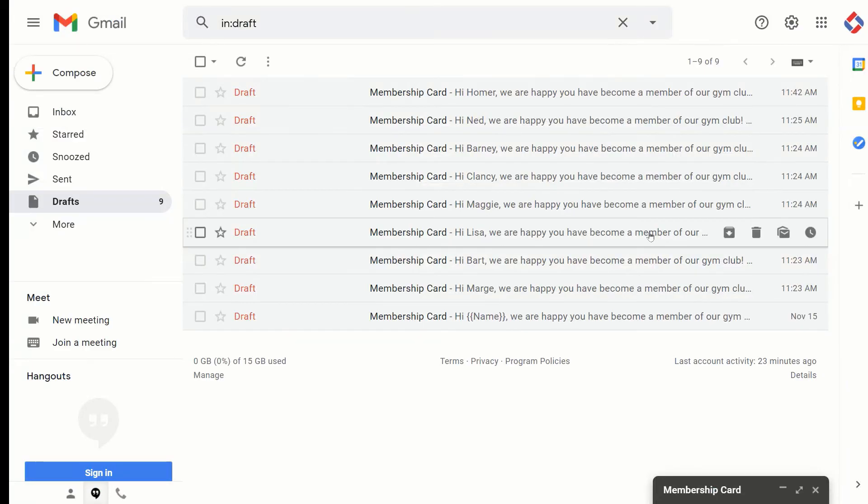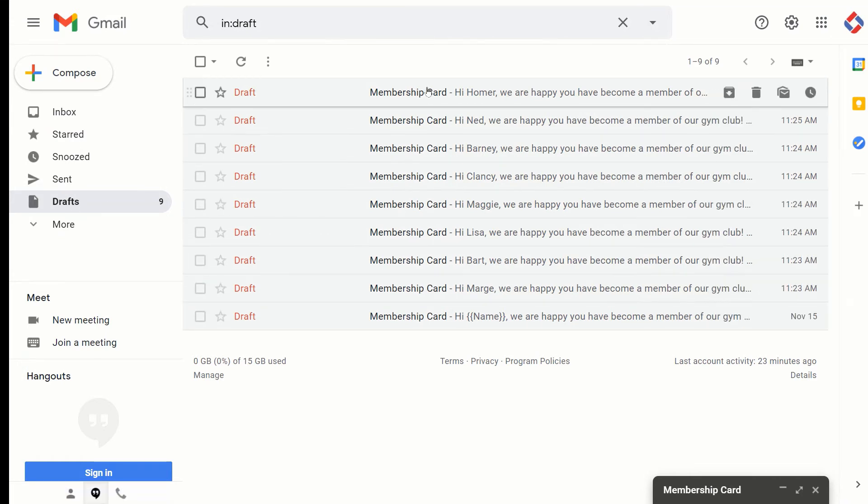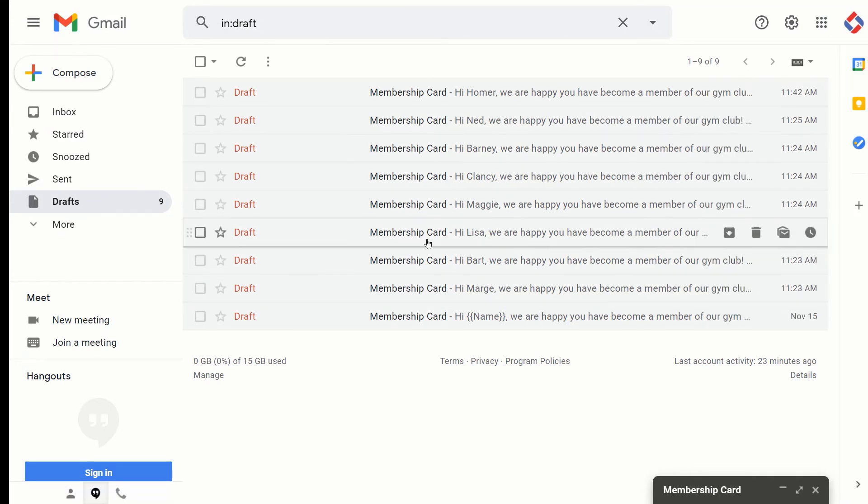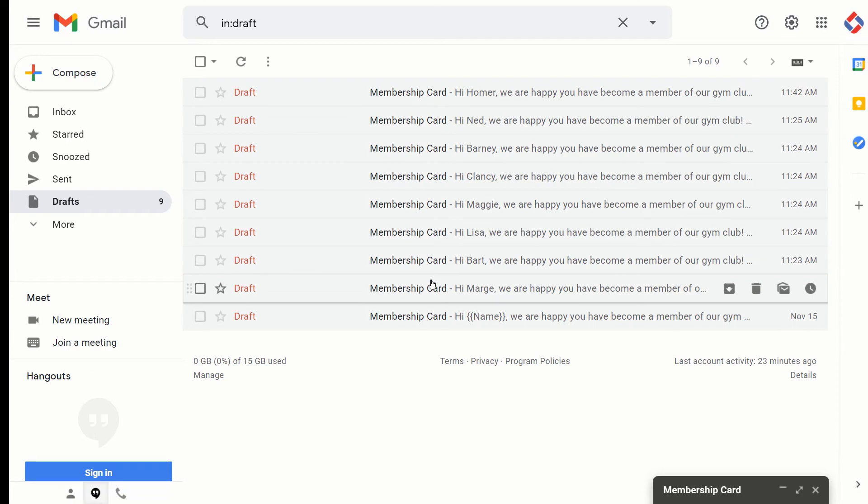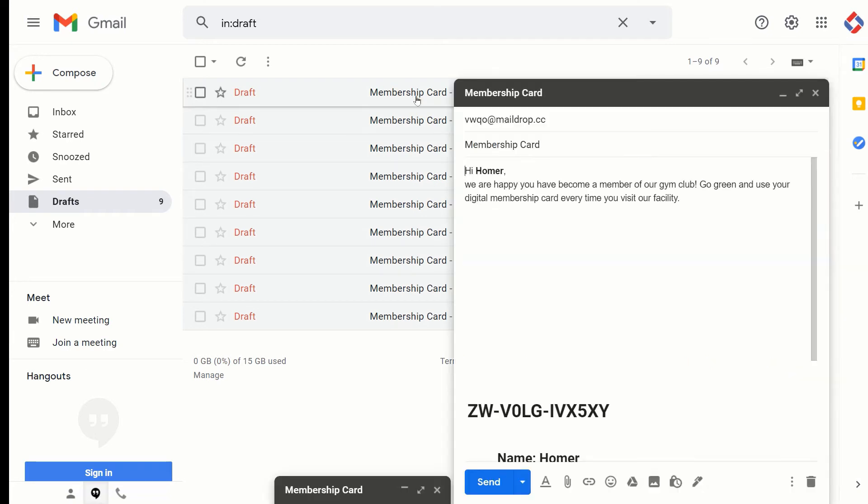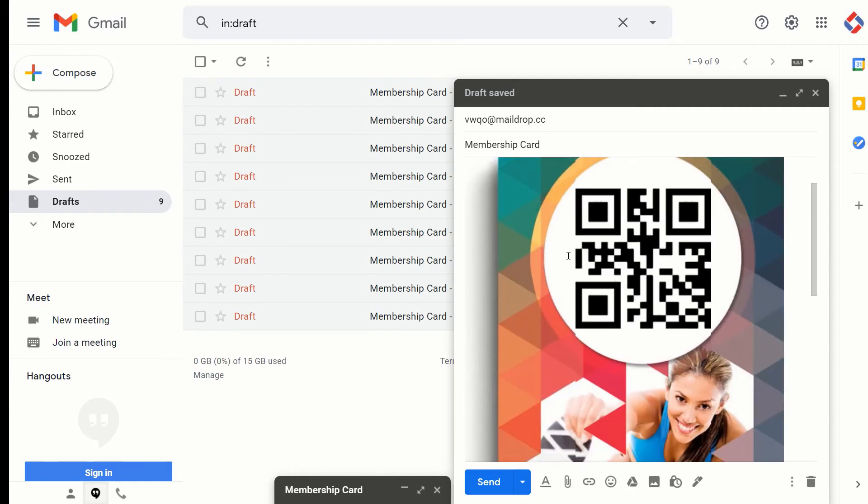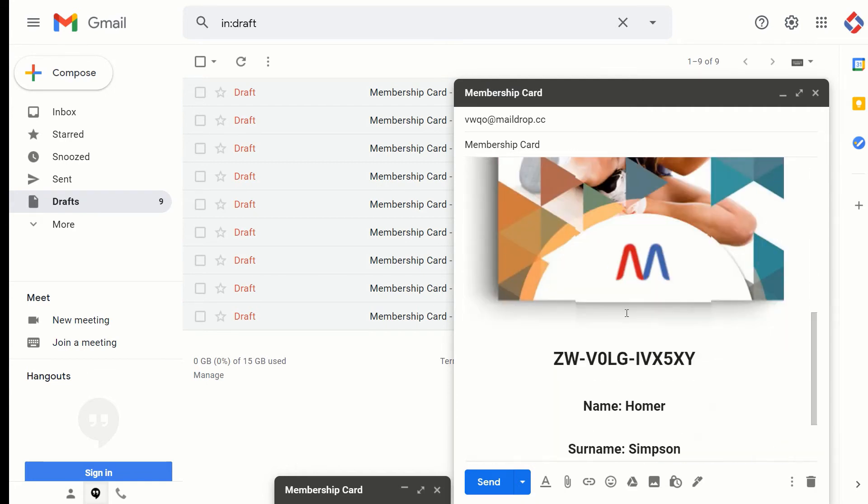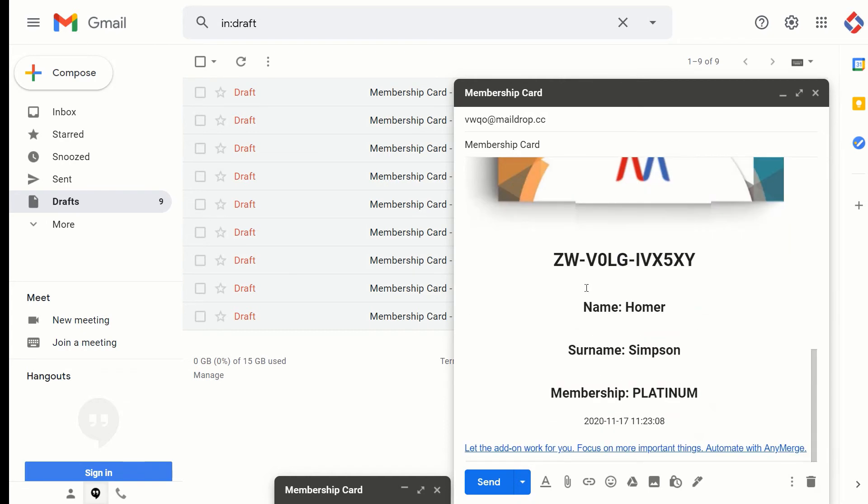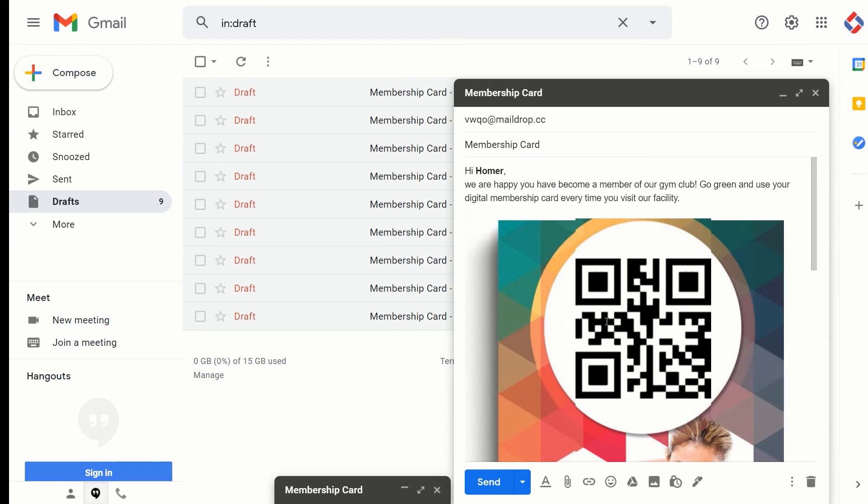The result will be, then when you go back to your drafts folder, you will see here eight more drafts basically after the mail merge. So when we check the membership card for Homer, now we can see we have here his name, here we have a beautiful QR code, and here we have other data from the sheet. So this way you can streamline membership creation process.